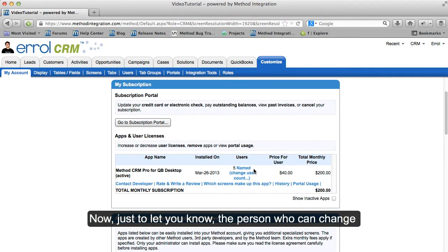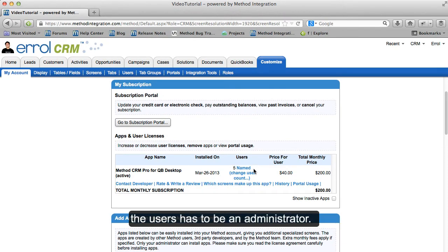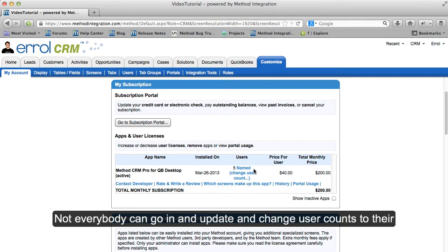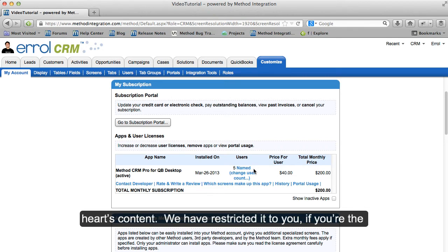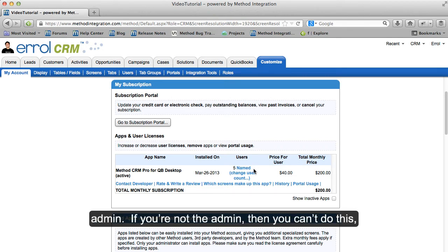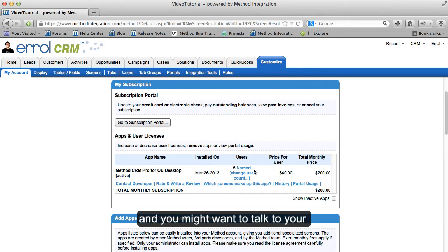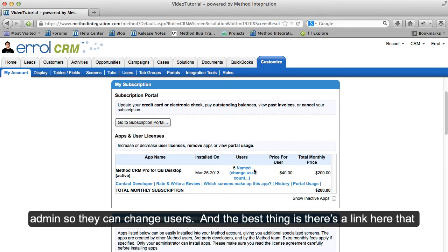Just to let you know, the person who can change the users has to be an administrator. Not everybody can go in and update and change User Counts to their heart's content. We have restricted it to the admin. If you're not the admin, then you can't do this, and you might want to talk to your admin so they can change users.